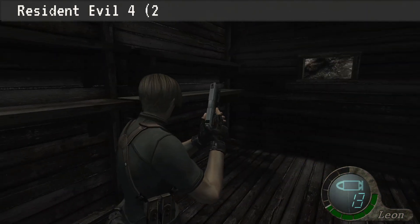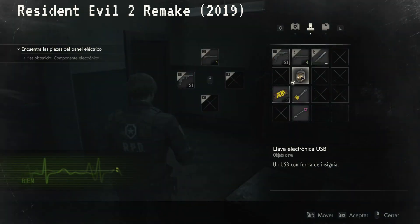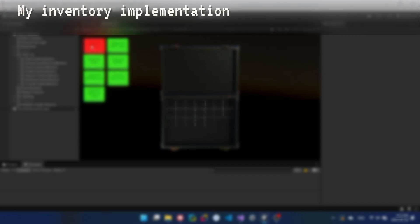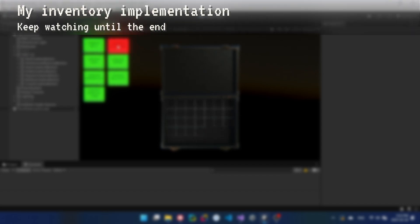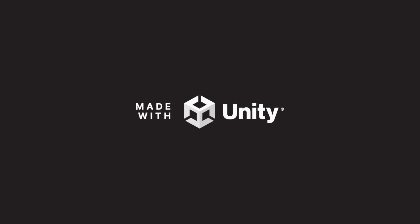Hello and welcome to a new video. Are you a fan of survival horror games? Do you find resource management in inventories incredibly fun and want to develop your own Tetris-style inventory system? Then this video is for you. I'll guide you step by step and explain the logic behind how I developed an inventory similar to the ones found in the most recent Resident Evil remakes, using Unity as the game engine.